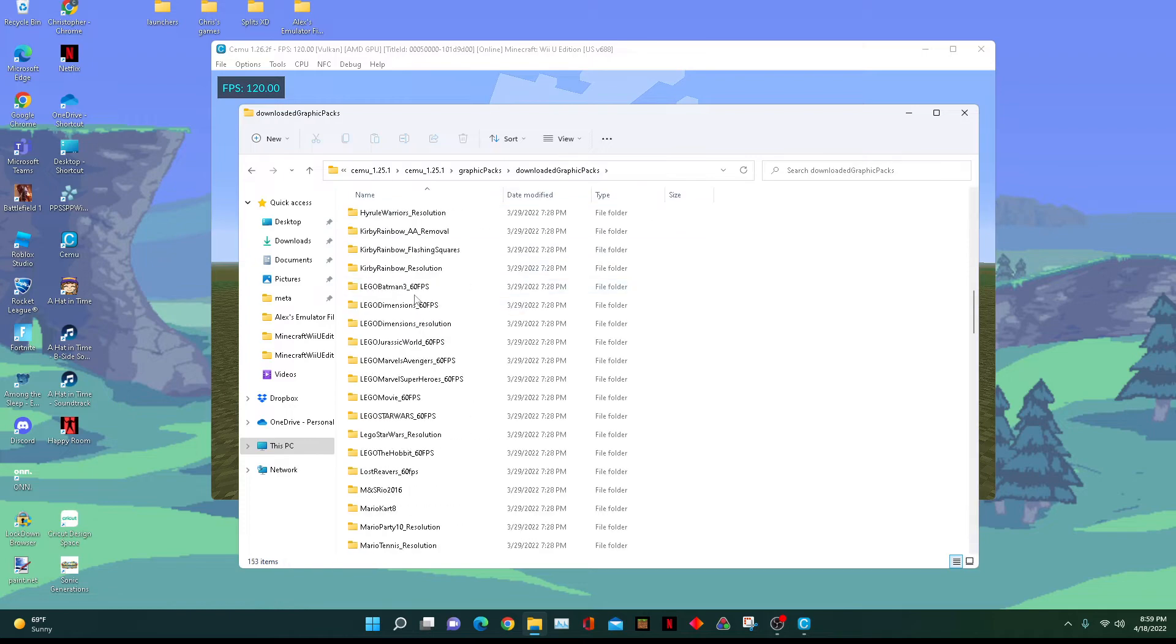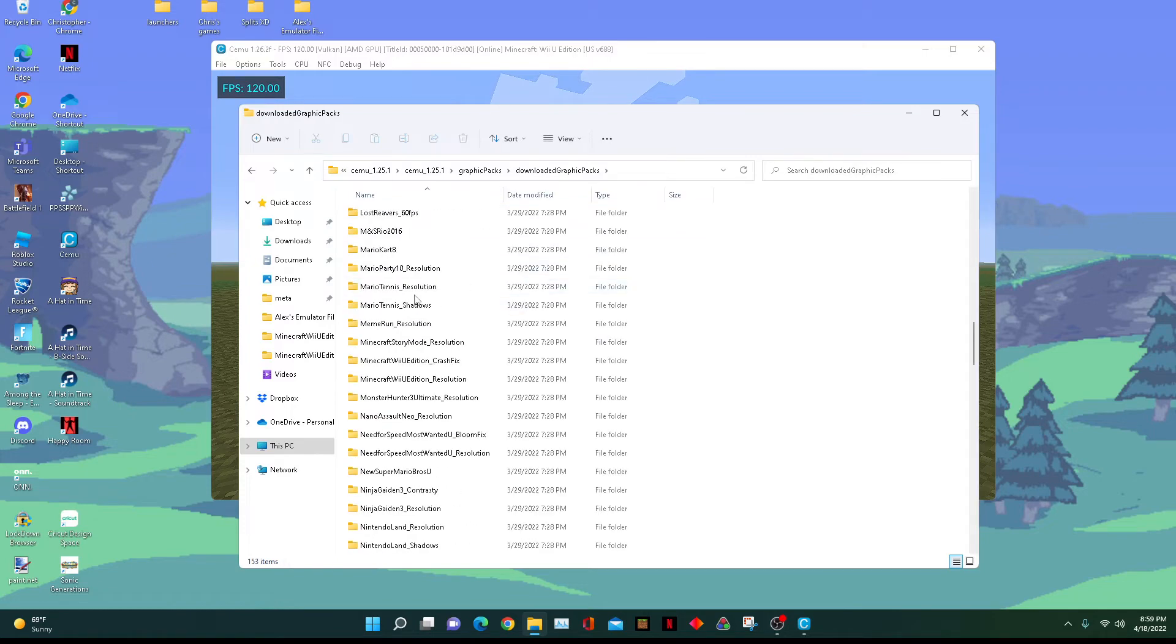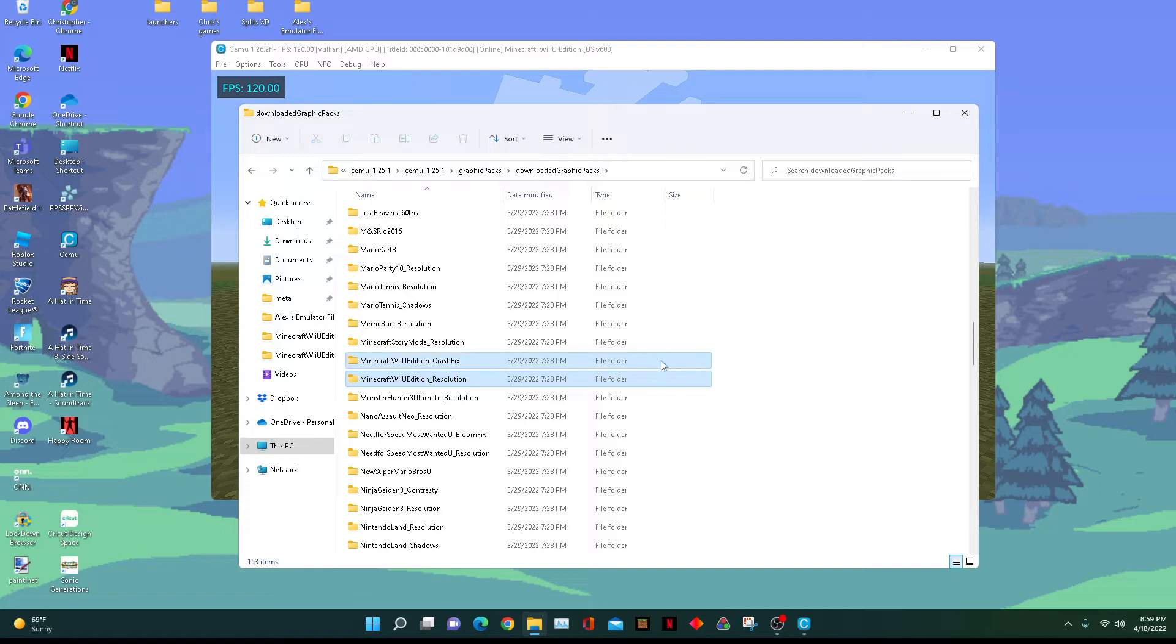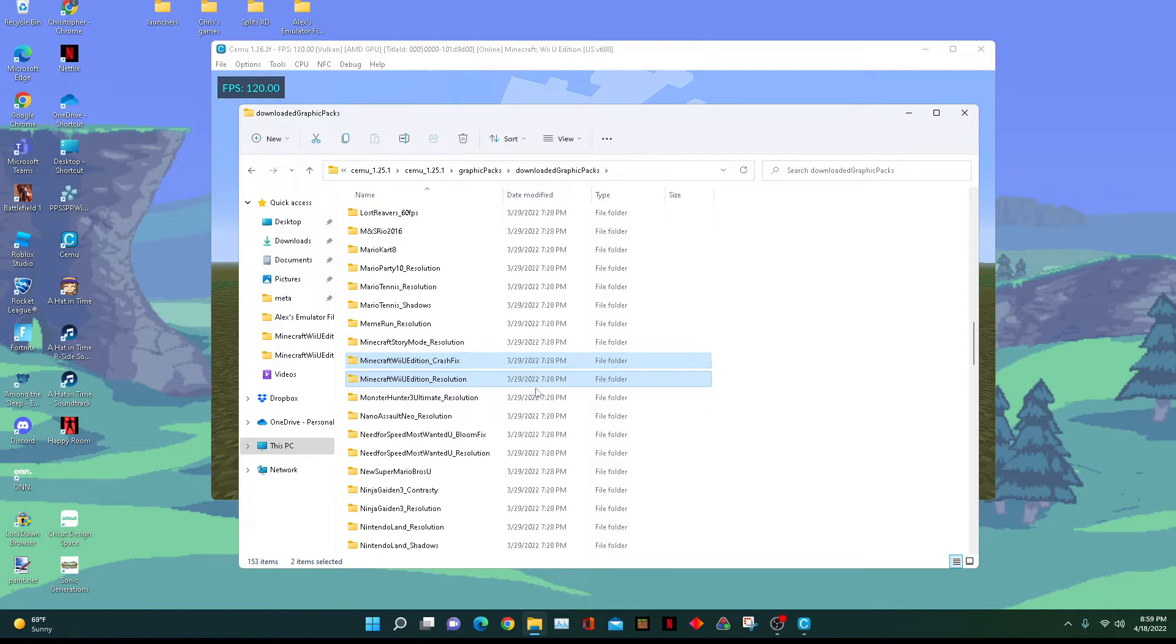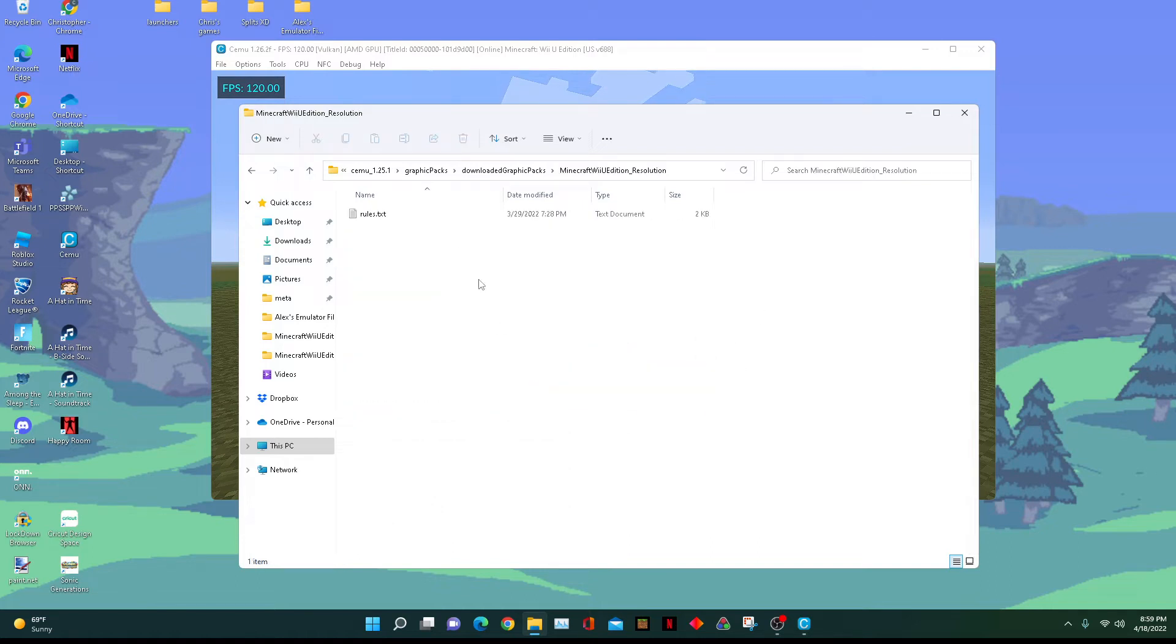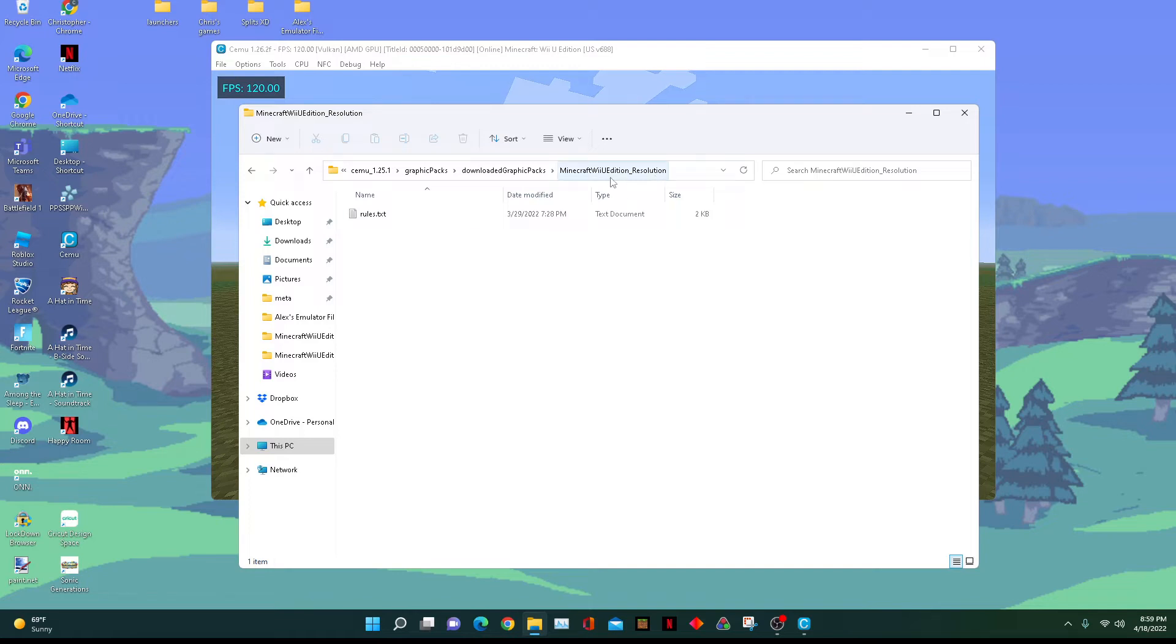Open up the file and find Minecraft, which only has two graphics packs. There's Crash Fix, which disables Mii functionality for Minecraft if you don't have the Mii files. And then there's the resolution pack to upscale or downscale the game's resolution from 720p to whatever, like 4K or 360p.